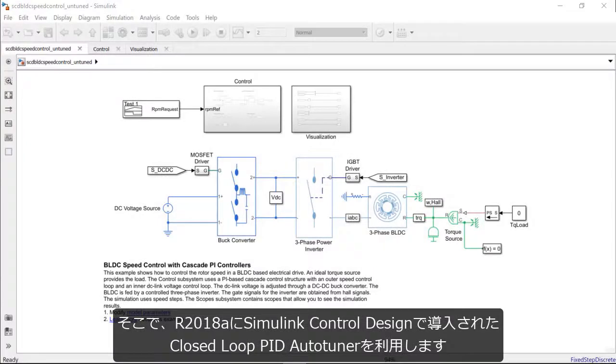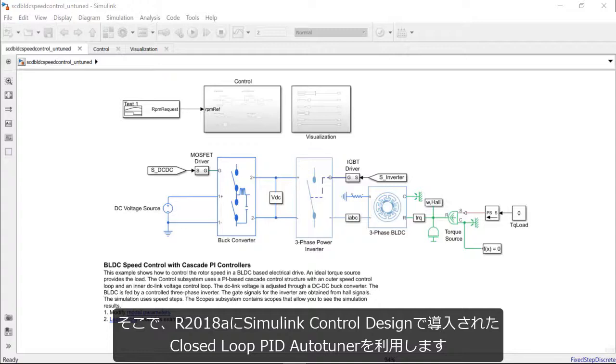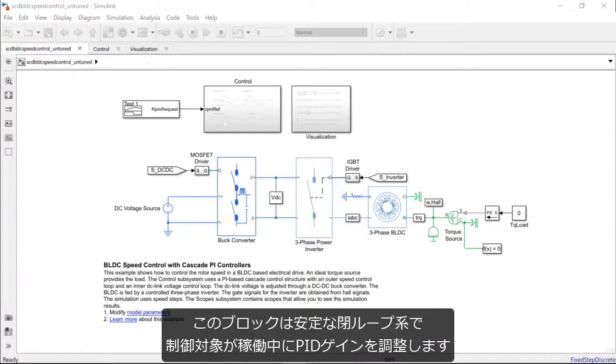To do this, we will use the closed-loop PID auto-tuner introduced in the SimLink control design release of R 2018-A. This block lets us tune the PID gains for a controller while the plant continues to be in stable closed-loop operation with the initial controller.